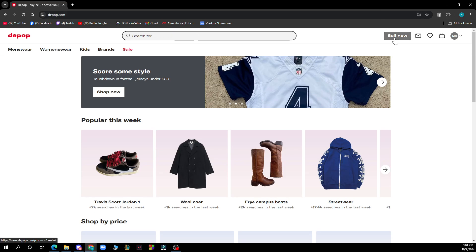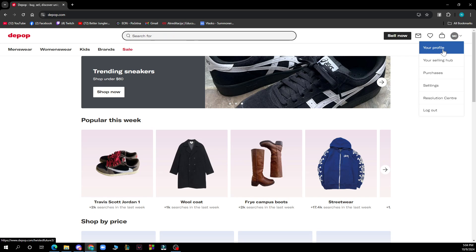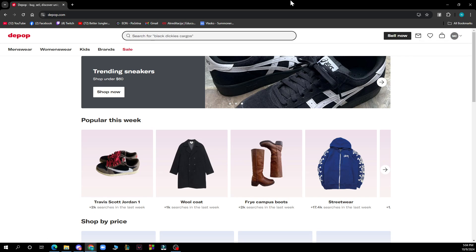In the top right corner we have the sell now, messages, likes, and your profile where you can check everything out with your profile settings and the logout button.